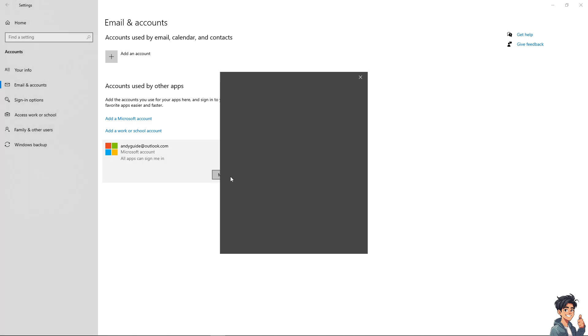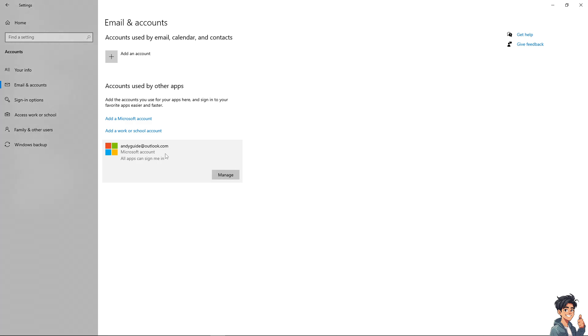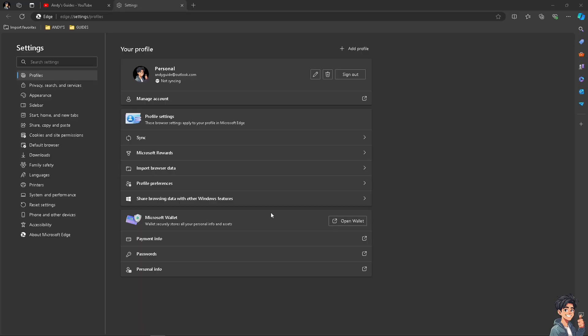Now when you click on Manage, you would be forwarded to another window wherein you just simply have to remove this specific profile or account here on Microsoft.